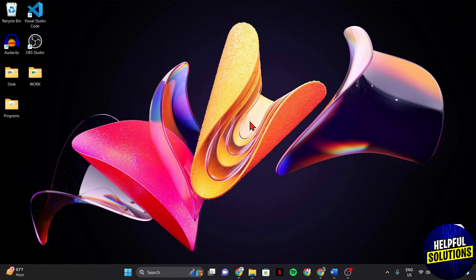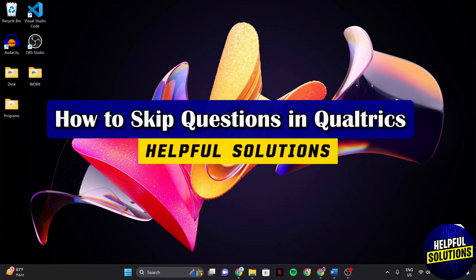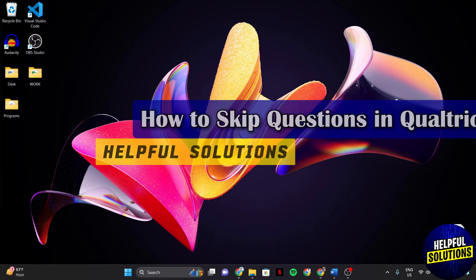Hello everyone, welcome to Helpful Solutions. In this video, I'll be showing you how to skip questions in Qualtrics.